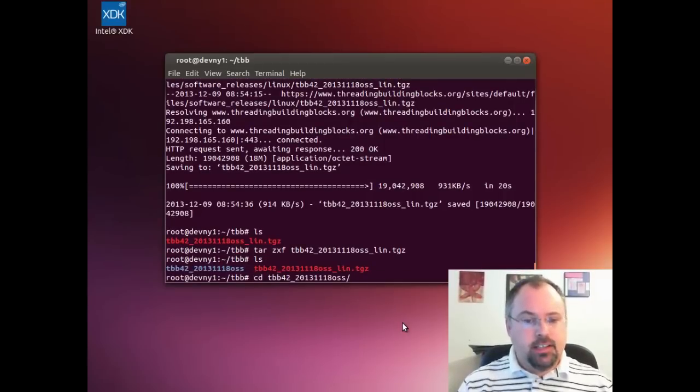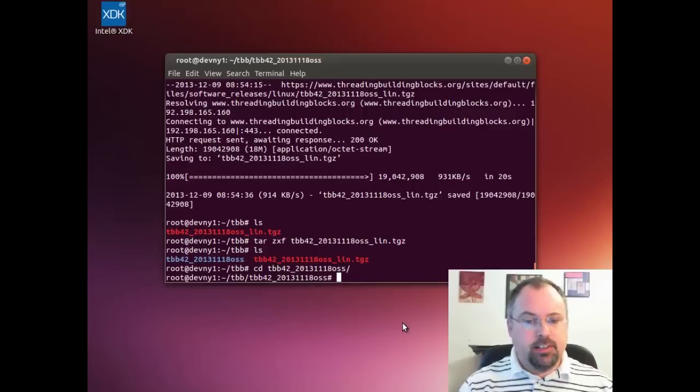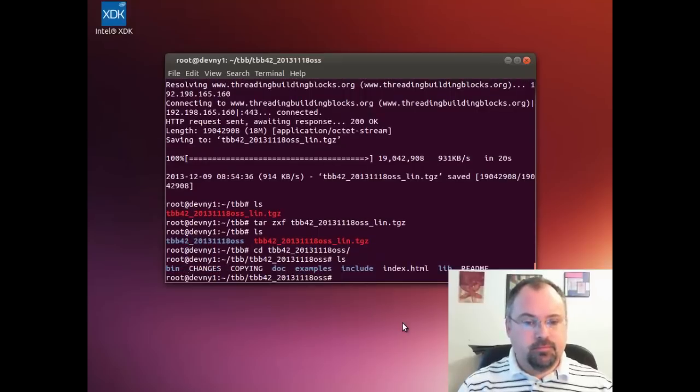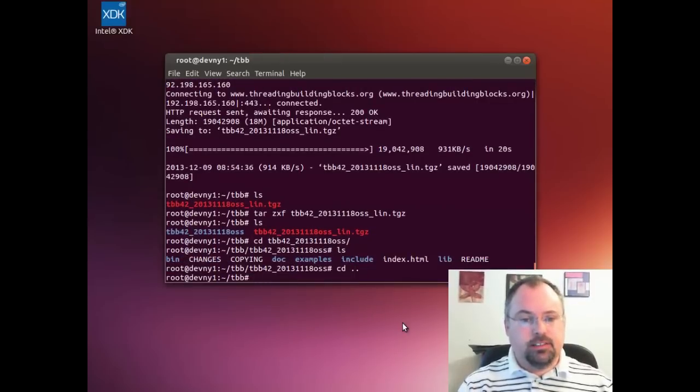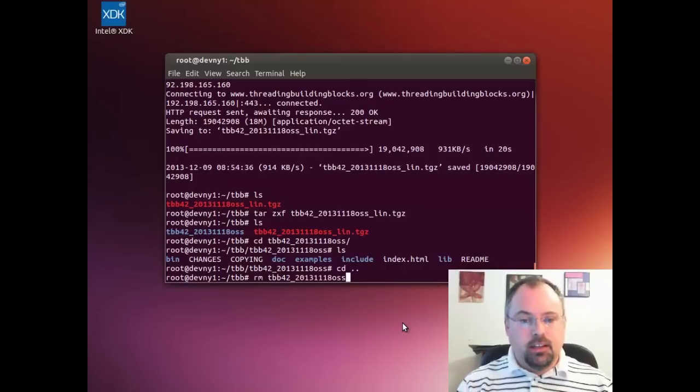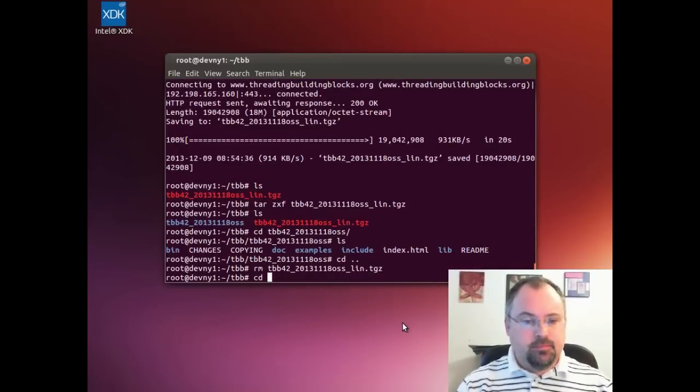I'm going to go into the TBB directory, and of course if you want, you can delete the tar file since we don't really need that.